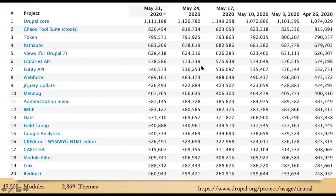The second slide shows the top modules available — the top plugins you can install on your Drupal website. There are over 45,000 modules you can install. Modules extend the functionality of your site: you can have a module to sell things, or an integration connecting to a third-party service like Google Analytics. Click any module to see what it does — the link is at the bottom.